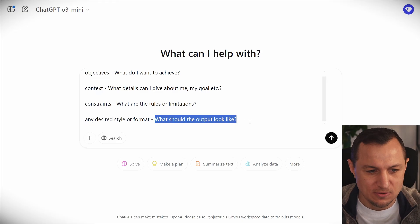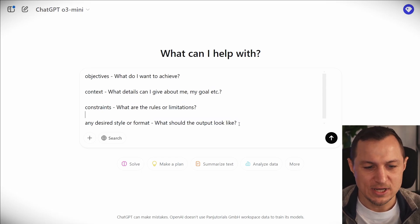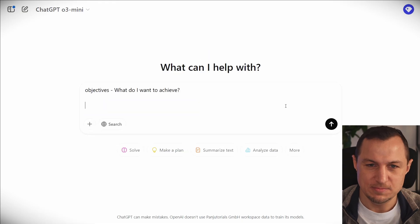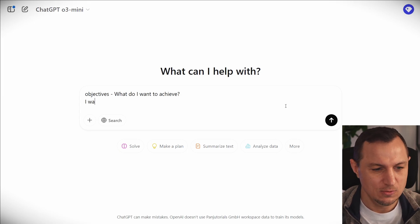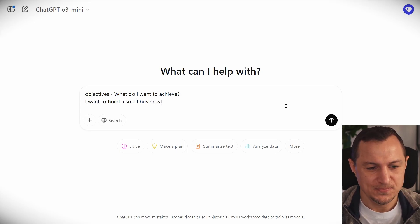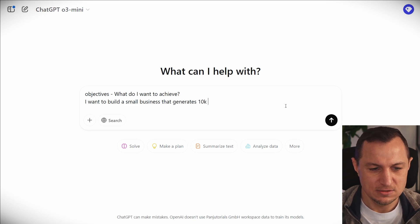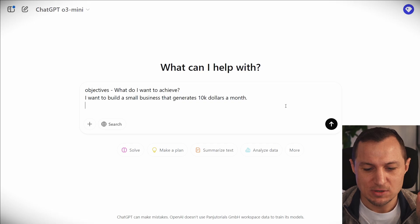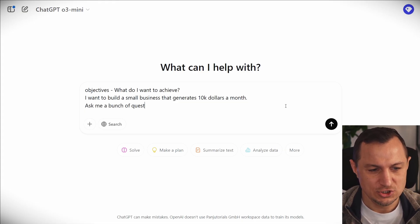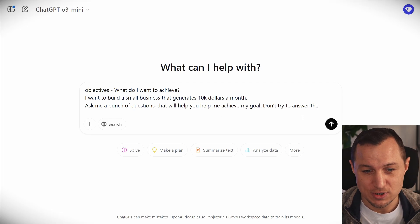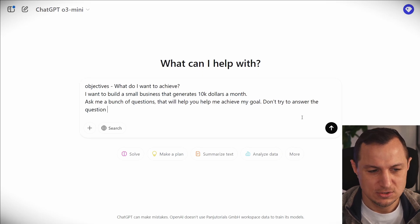To make it even simpler, you could actually omit all three of those last parts. The first thing you need to do is answer the question: what do I want to achieve? So let's say, I want to build a small business that generates $10K a month. Then comes the important part — you need to add to every prompt: 'Ask me a bunch of questions that will help you help me achieve my goal. Don't try to answer the question straight away without the required details.'